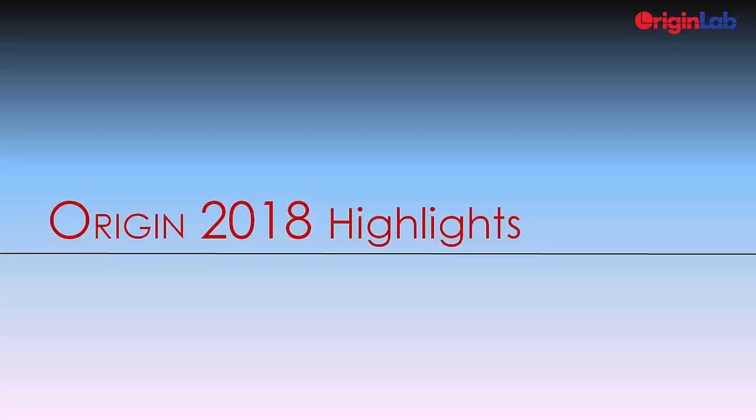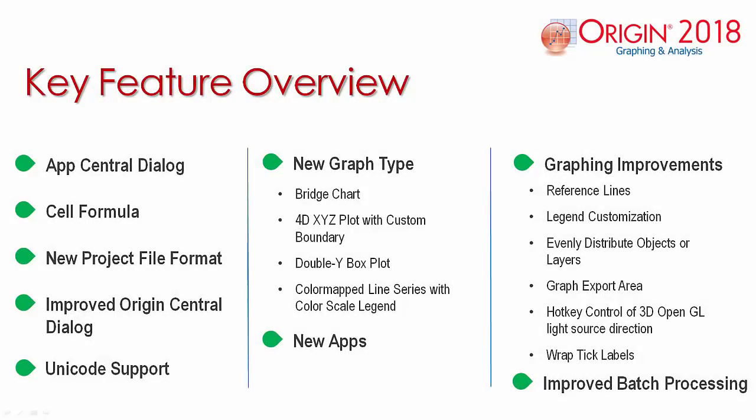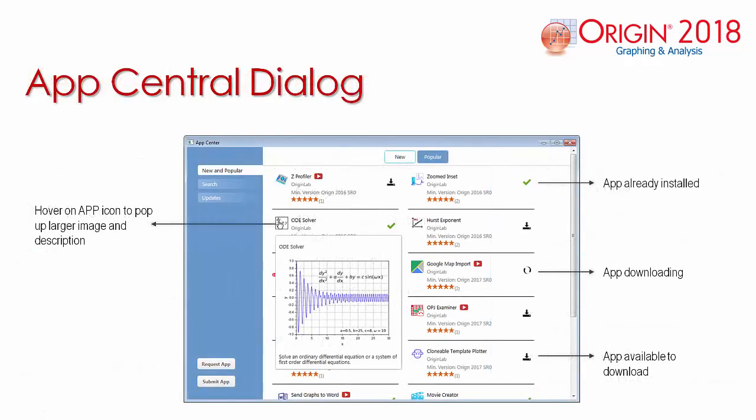This is an overview of the key features released in the new Origin 2018. We have several additions and improvements, such as graphing, cell formula, and Unicode support.